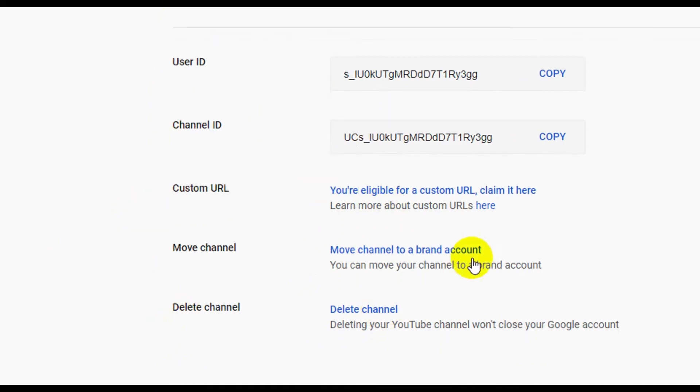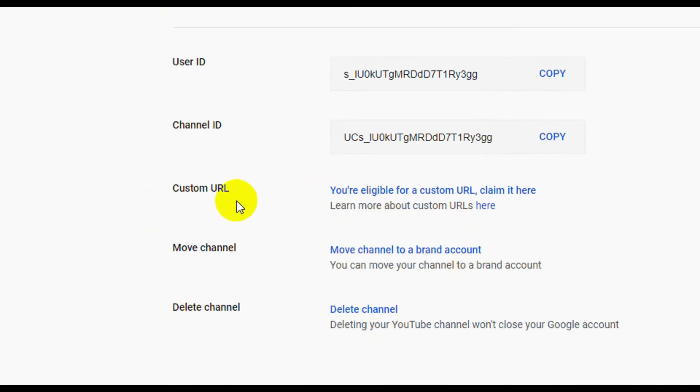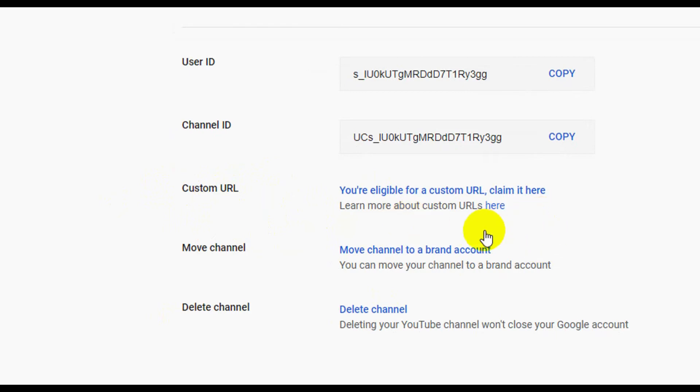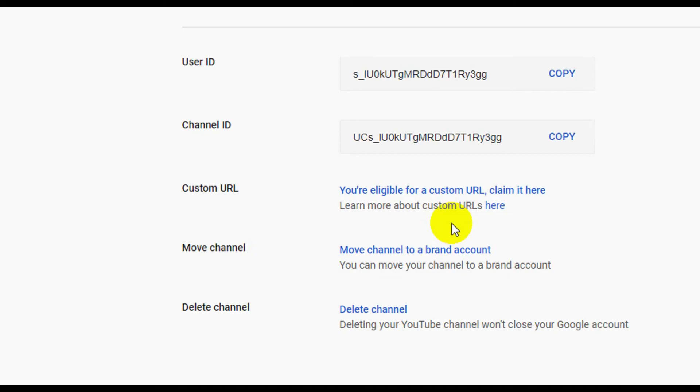Here we're looking for Custom URL. You can see 'You are eligible for a custom URL - claim it here.' If you are eligible, you'll get this kind of message. You need 100 subscribers. When your channel has more than 100 subscribers, then you can be eligible.